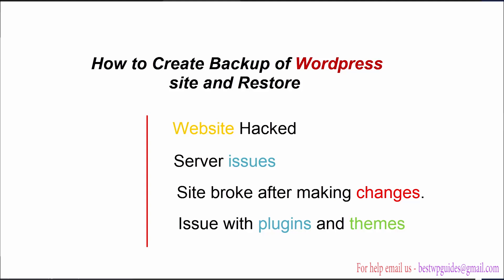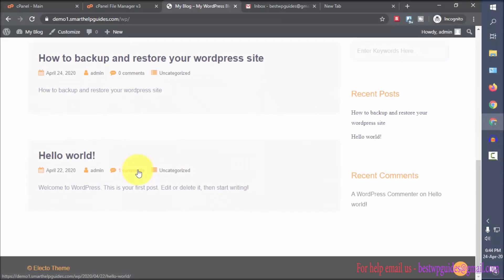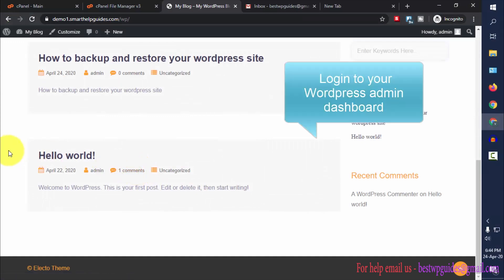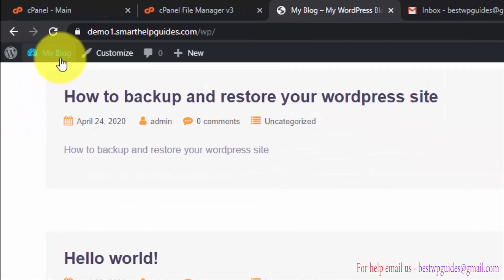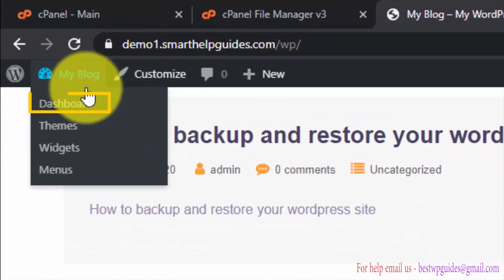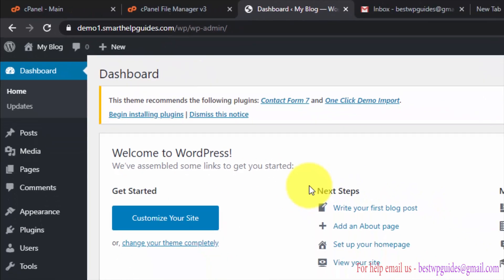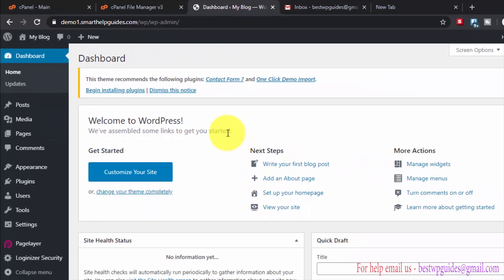So let's start. First you have to log into your WordPress admin dashboard. For that, go to my blog and then click on dashboard.